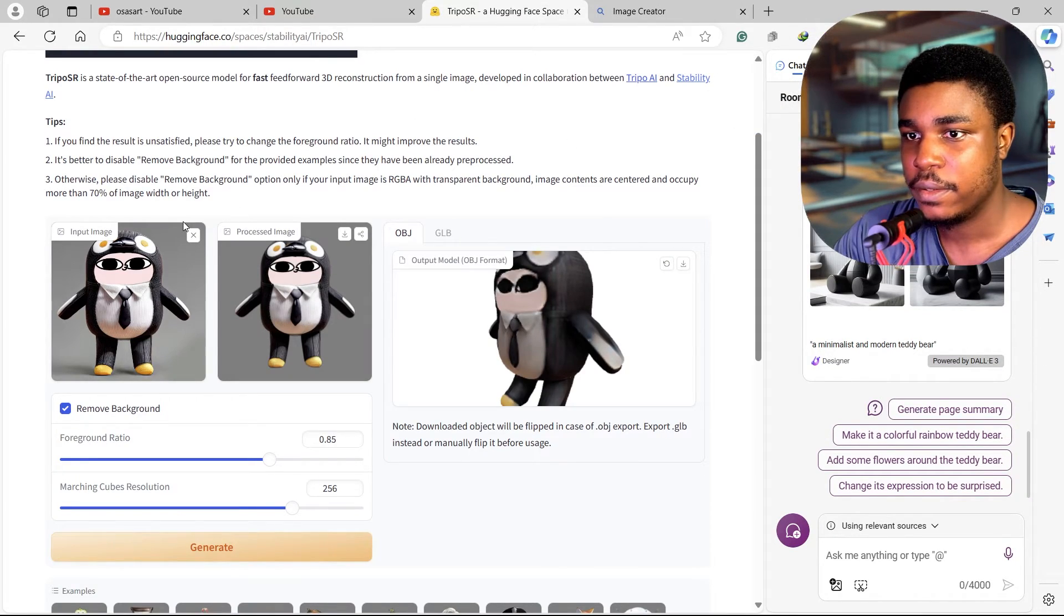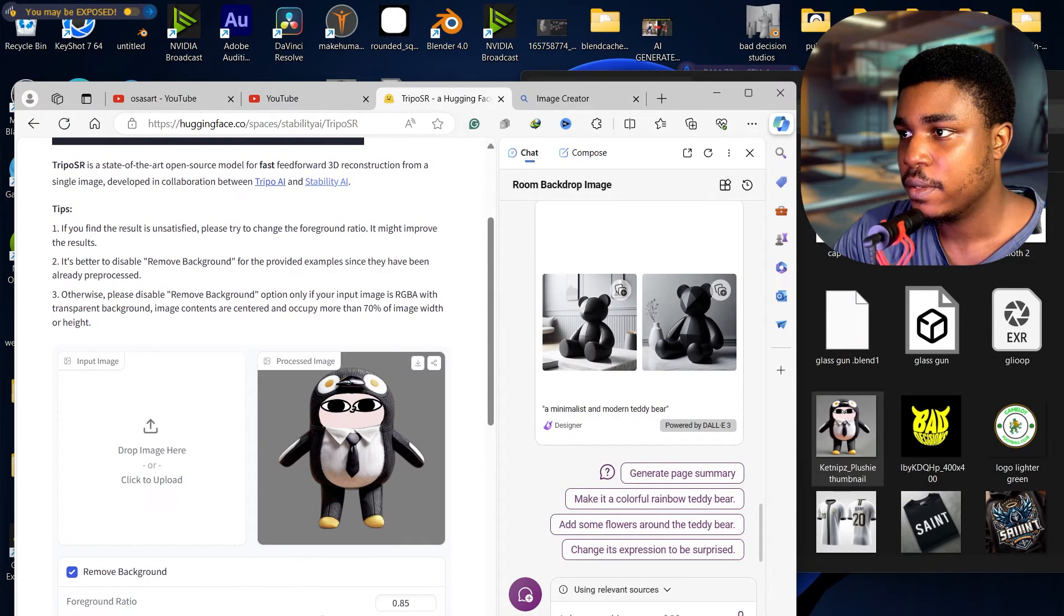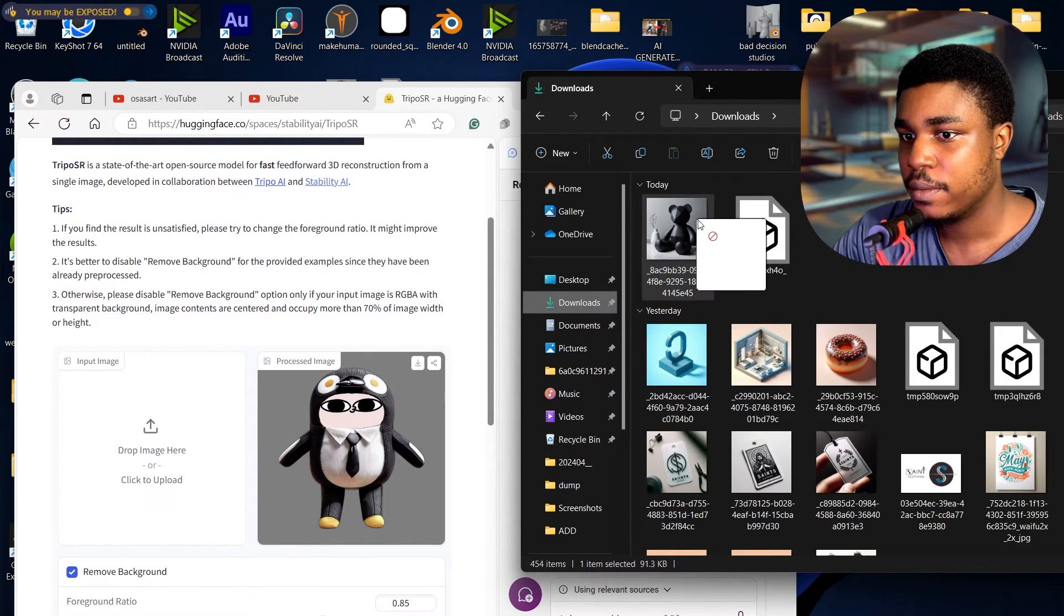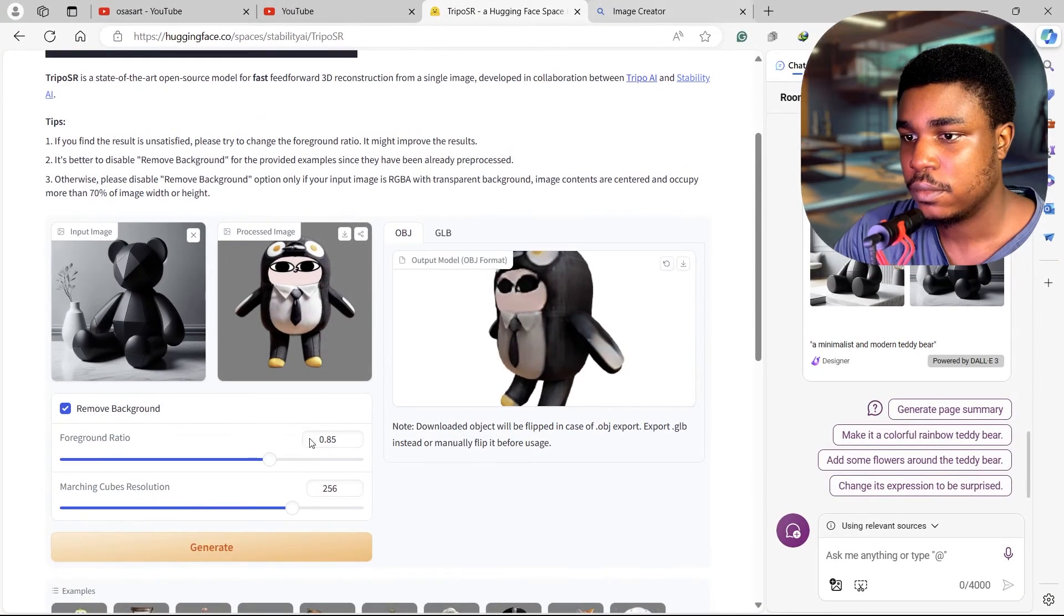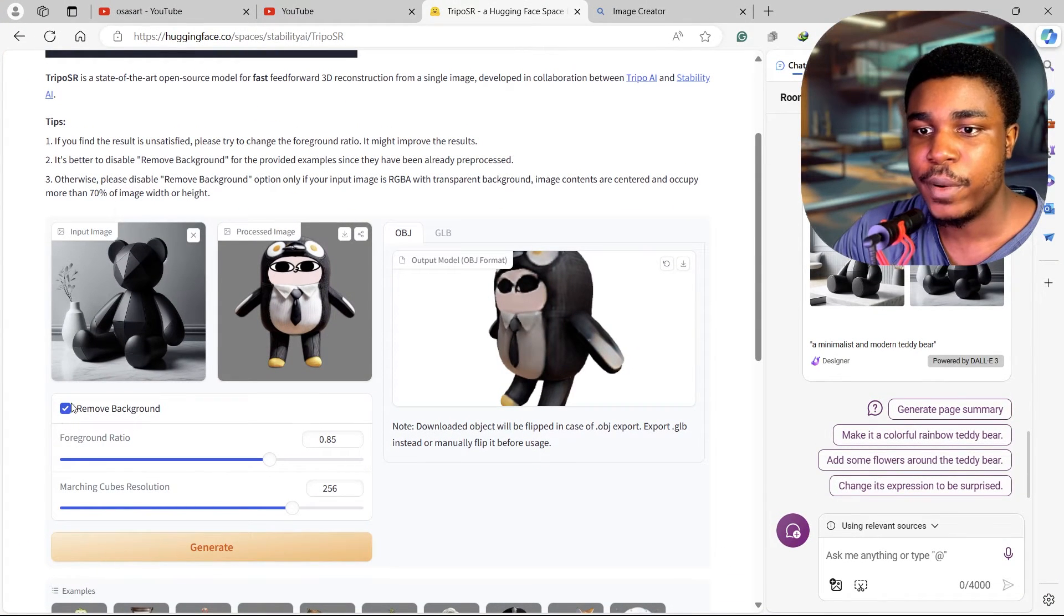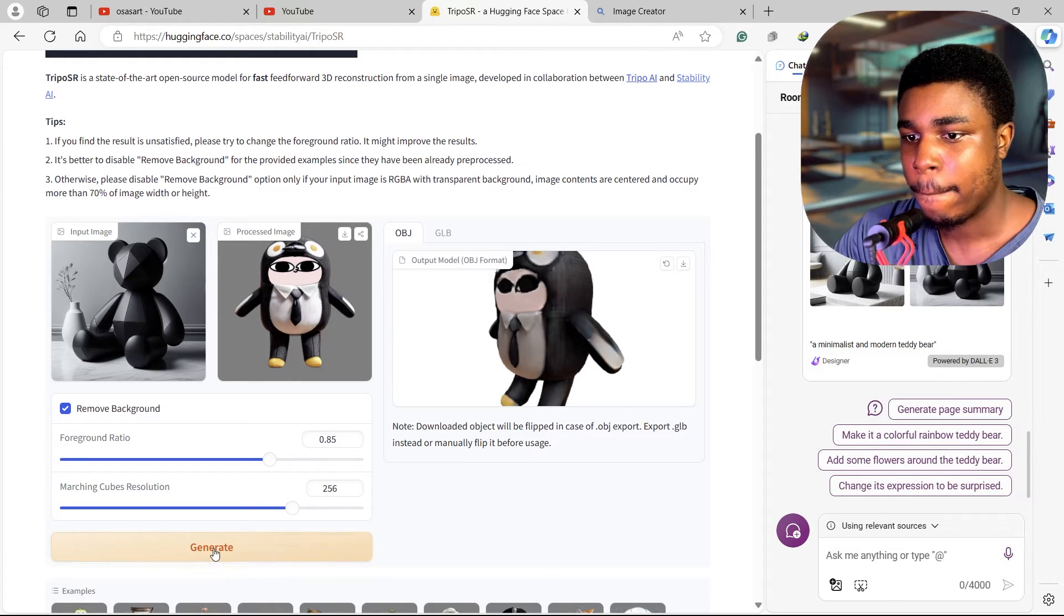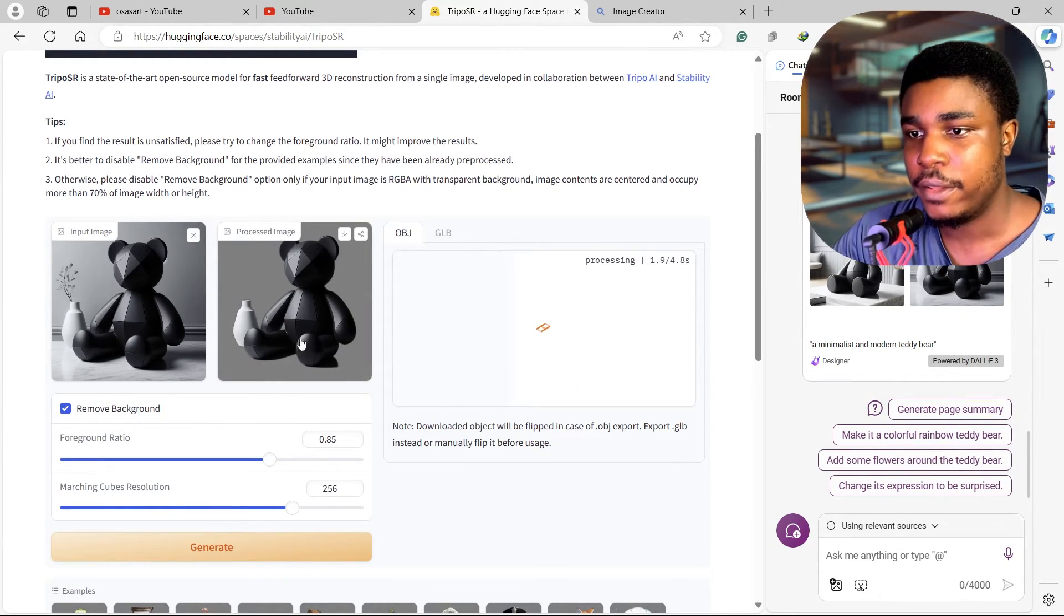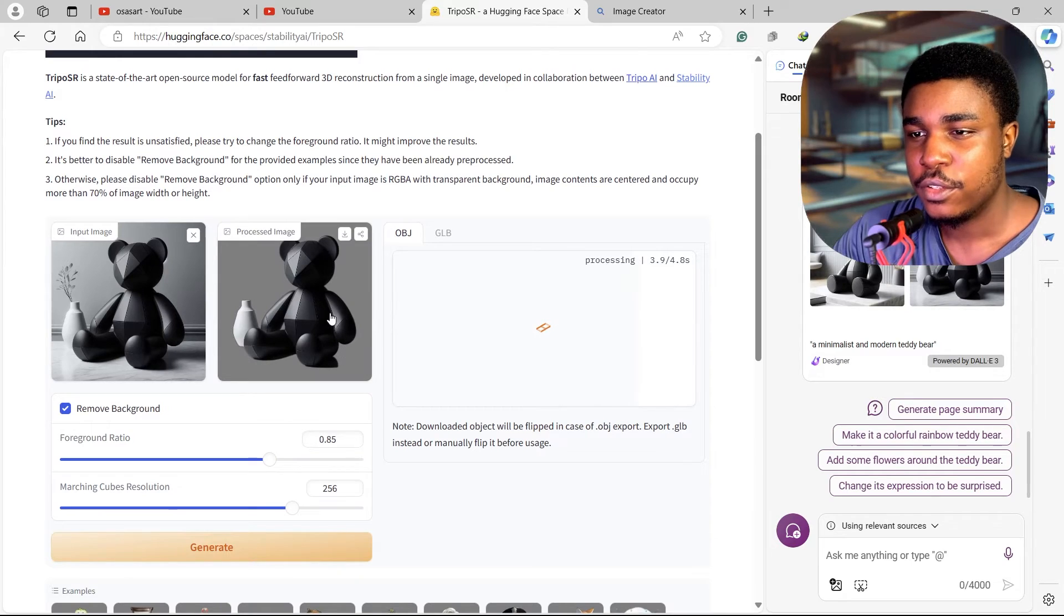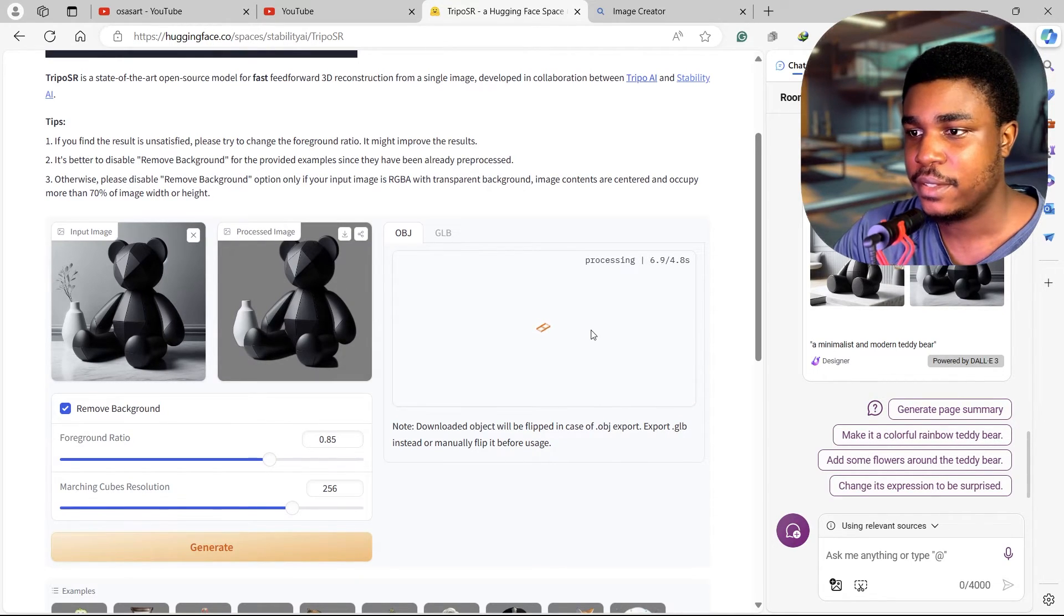And then let's import that. You want this 'remove background' to be ticked, so when you press generate it's going to get rid of the background. So let's see if it will actually generate that vase behind it.